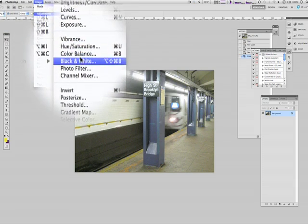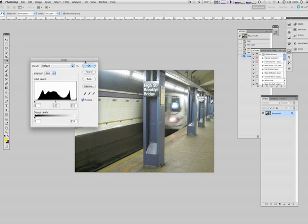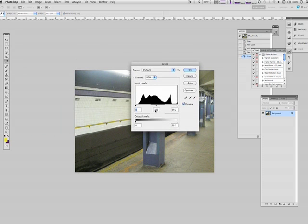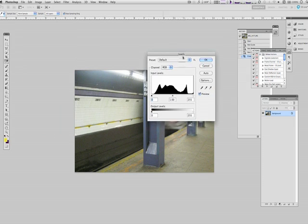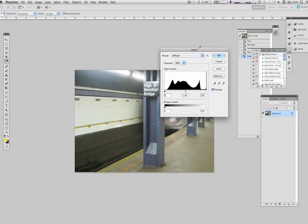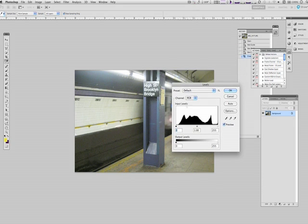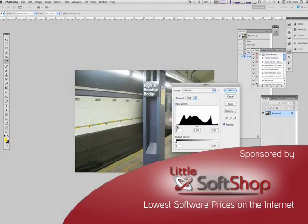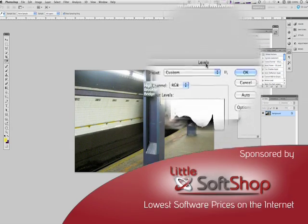And then I go to Levels, and we get a little histogram right here that'll show us visually the corrections we need to make. So I want to move this slider right here towards the edge and the same thing...